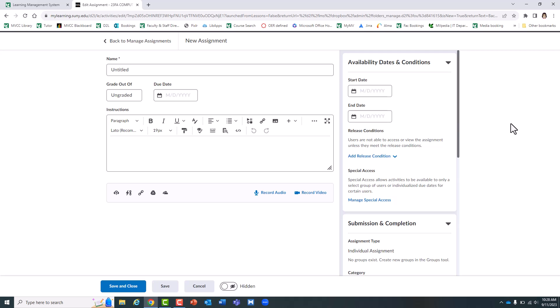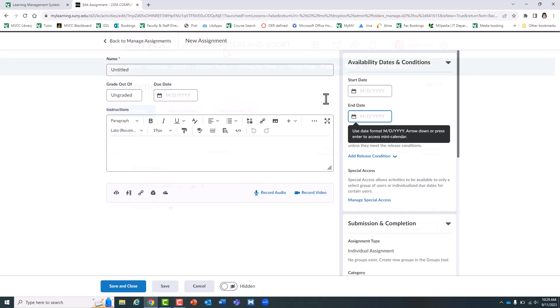Anything turned in after the due date will be marked as late and you can impose a penalty if you wish. But the end date is the absolute last day the student will be allowed to submit it.